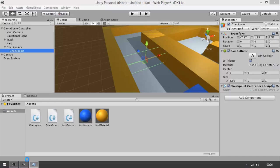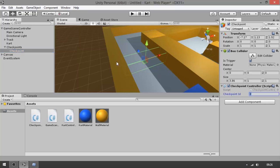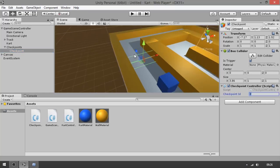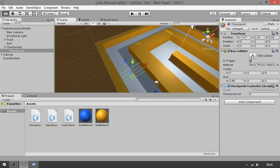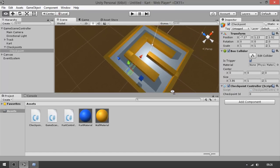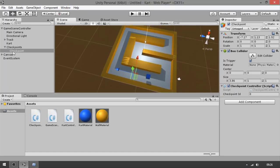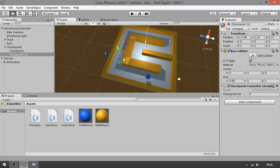Let's go to Unity, wait for the code to compile, and you'll see that now there's a CheckpointID field — let's leave it at zero. Now let's make the other checkpoints in the level. Let's not make too many; we can simply duplicate the checkpoint and move it.